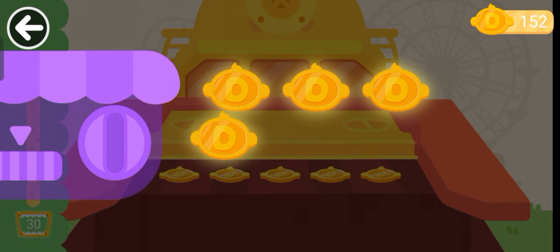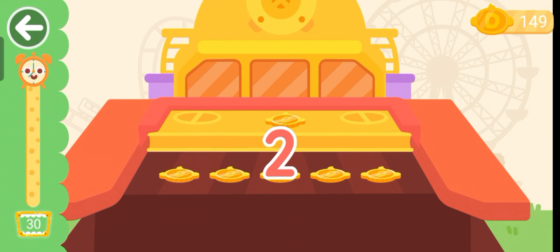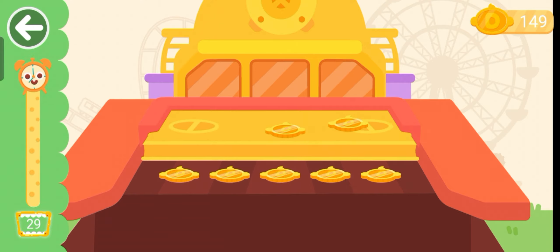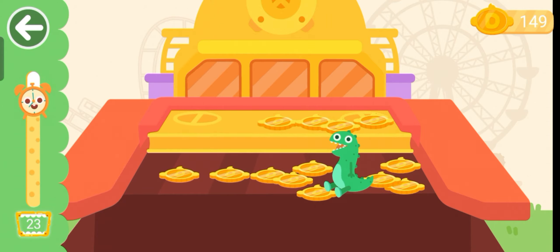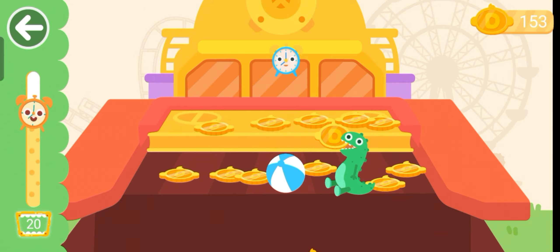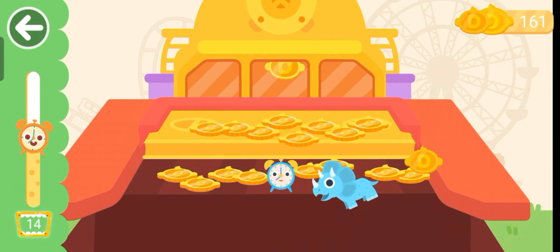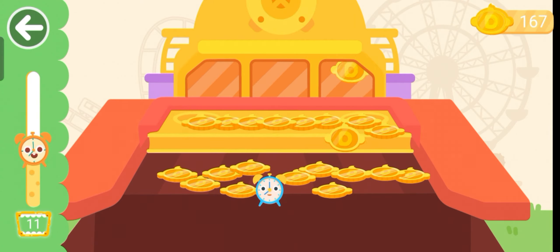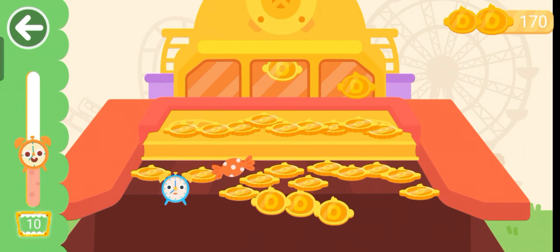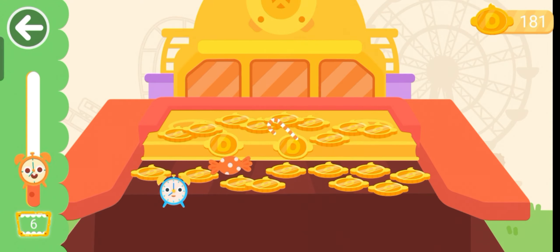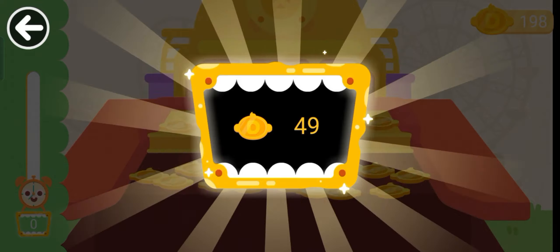Coin pusher. Click here and there will be lots of gold coins. You can use the cotton. Amazing!